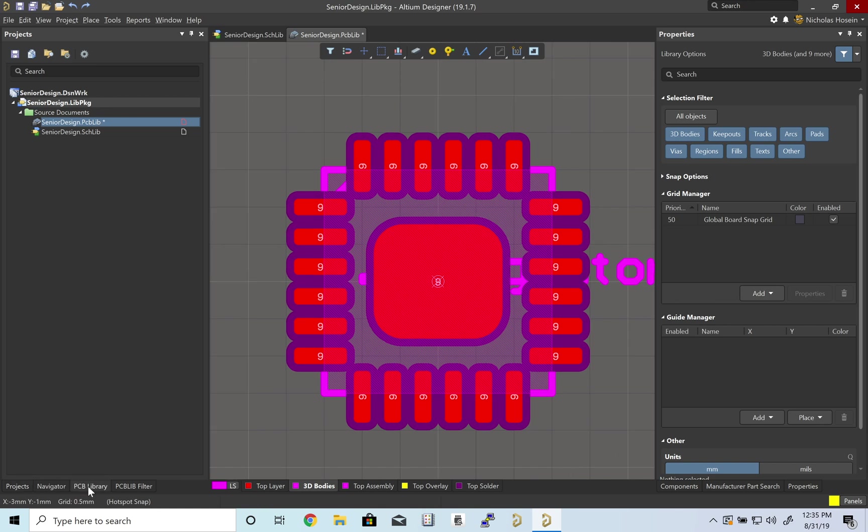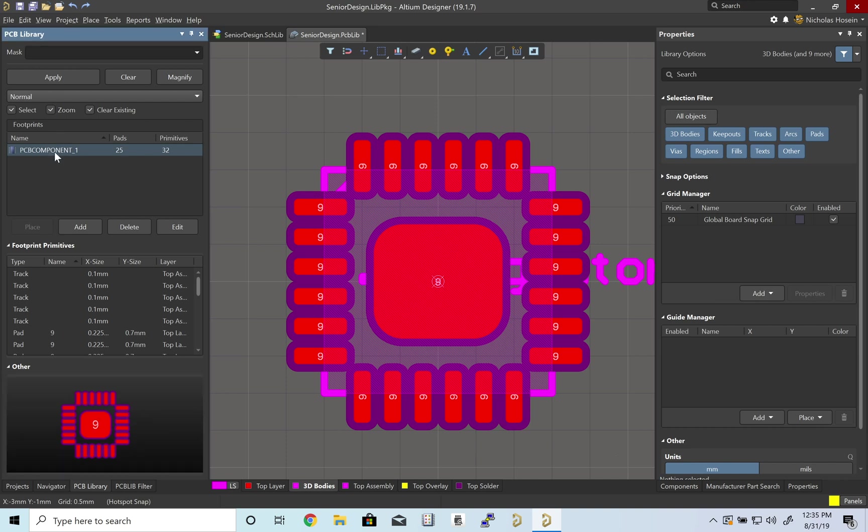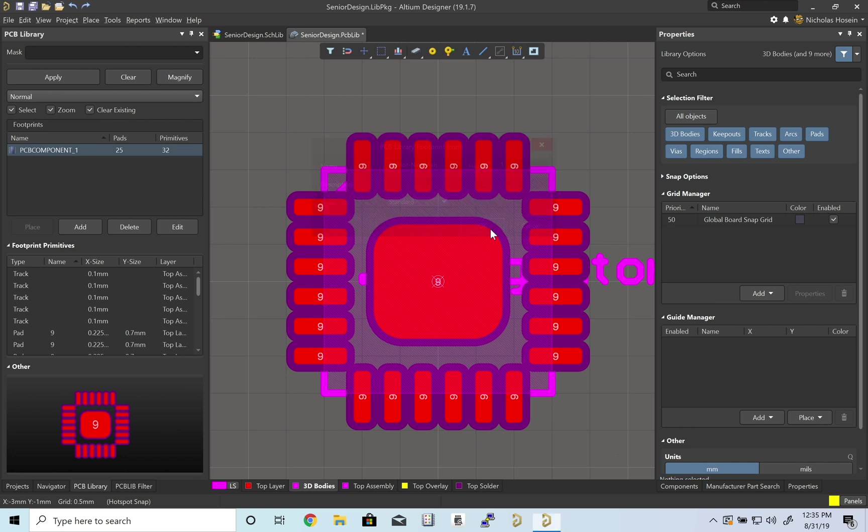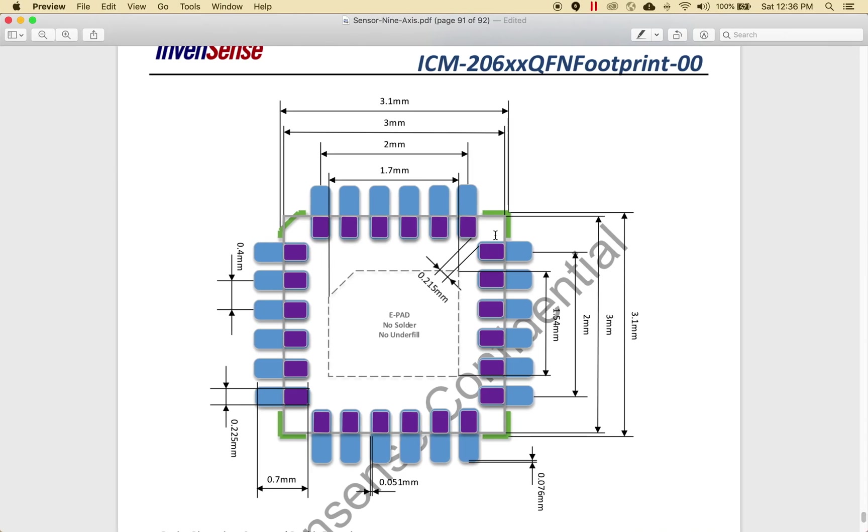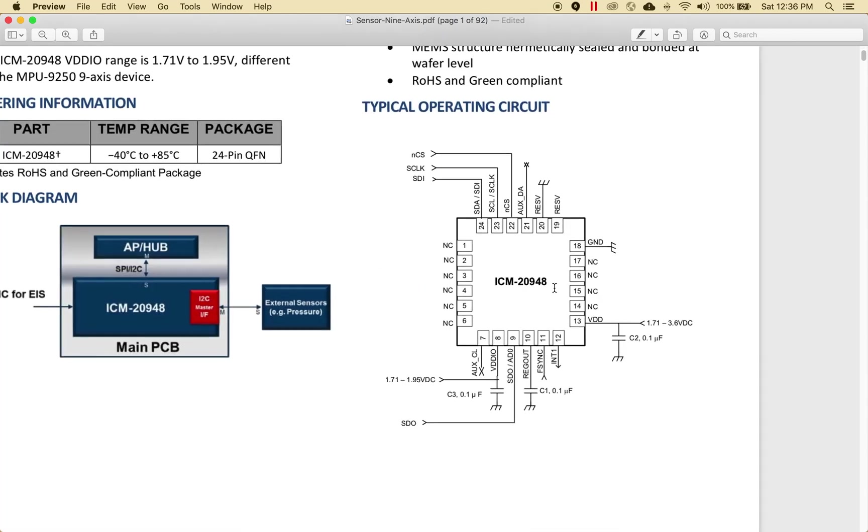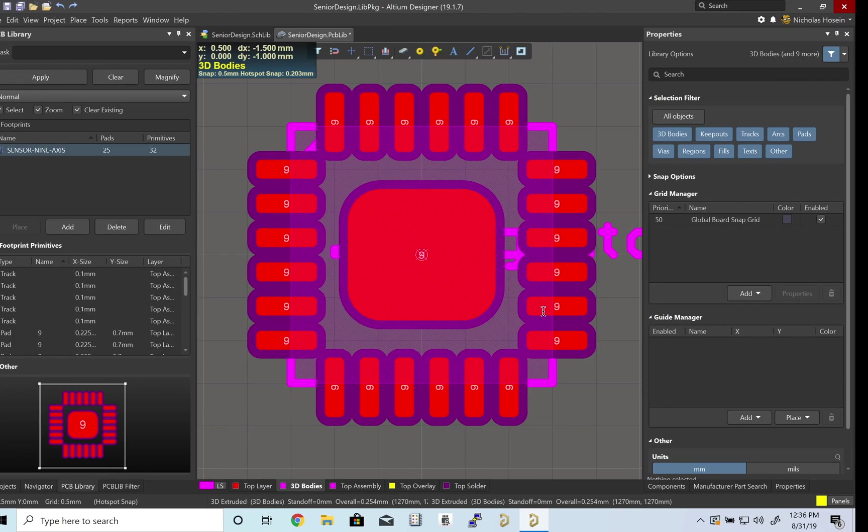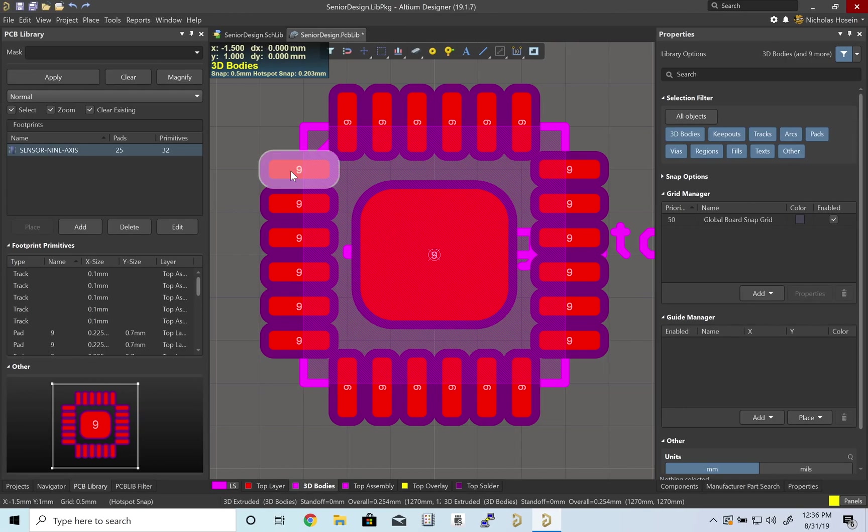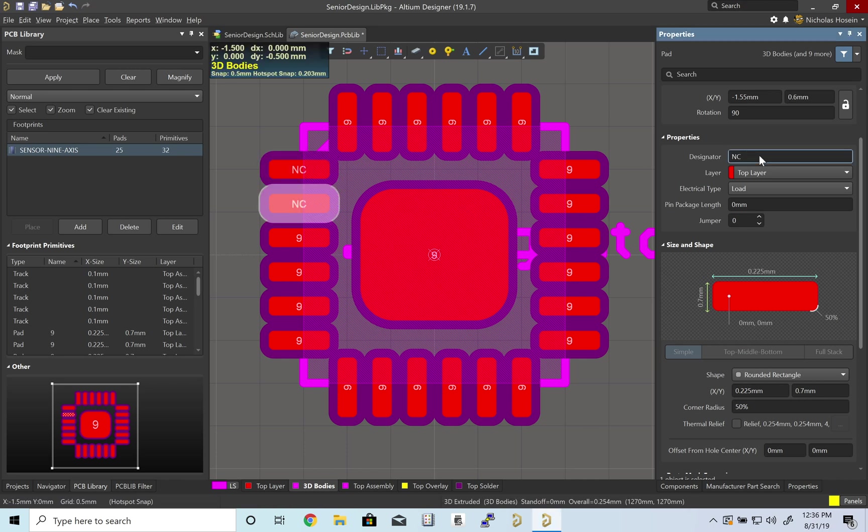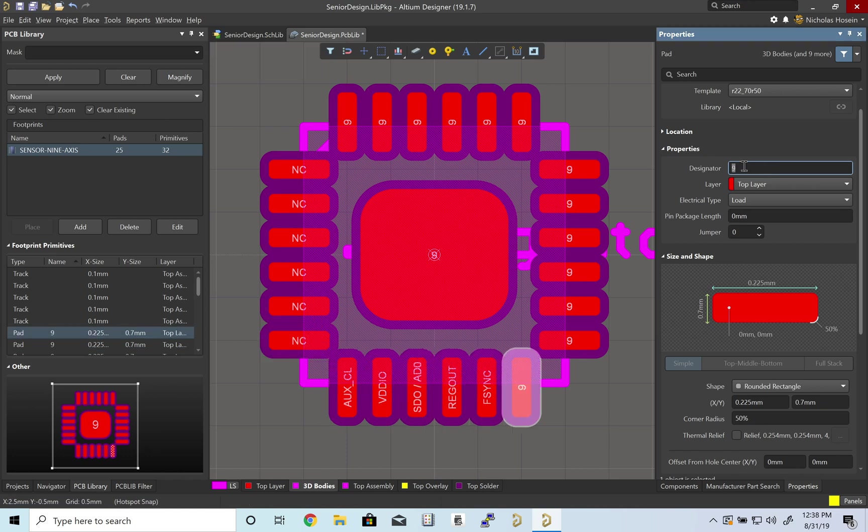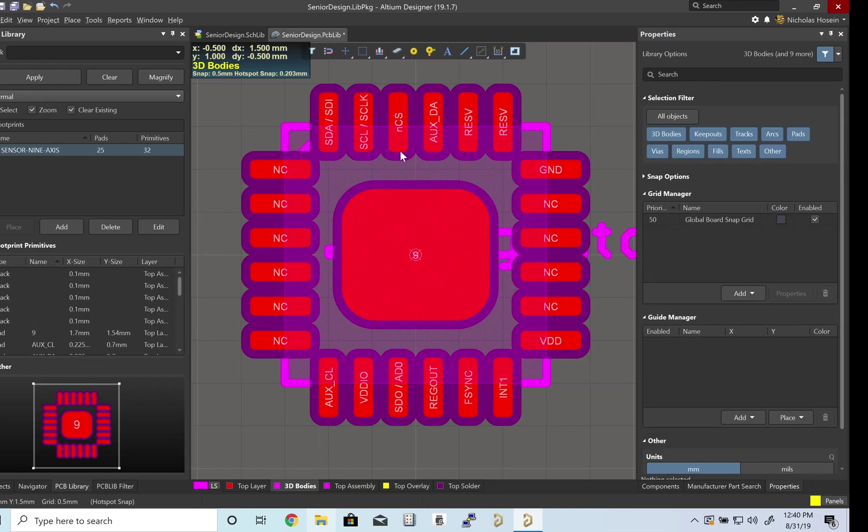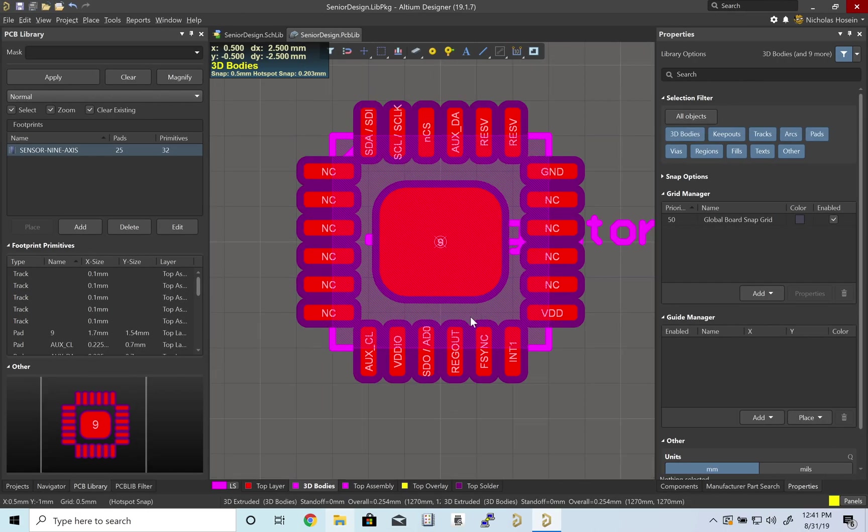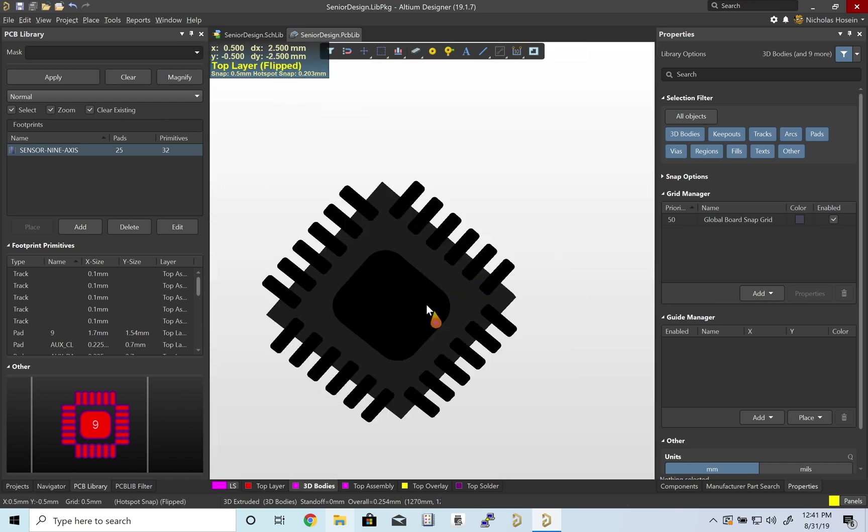In our PCB library, we'll rename this to something that makes sense. Right now it's called PCB component. Let's call this sensor_9_axis. The final thing is to assign what these pins are. For that, let's go to the top of our datasheet. On the left, it's all no connection, so I'll designate them as NC. We've labeled all of our pins according to the diagram. That's it for creating the footprint for the 9-axis sensor.